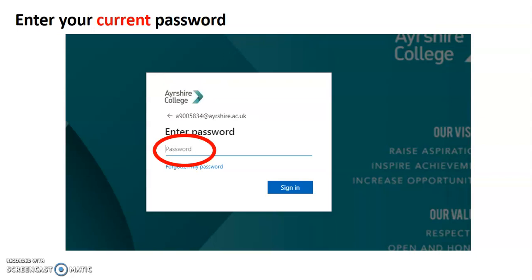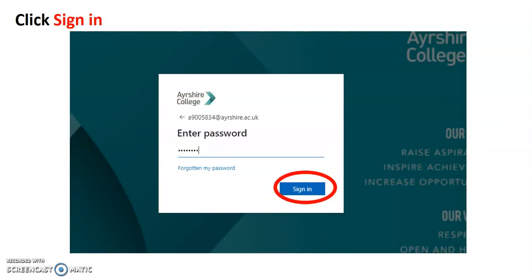It's asking me now for the password. I'm going to put in my current password, the one that has my date of birth or the most recent one that you're using. I'm then going to click sign in.